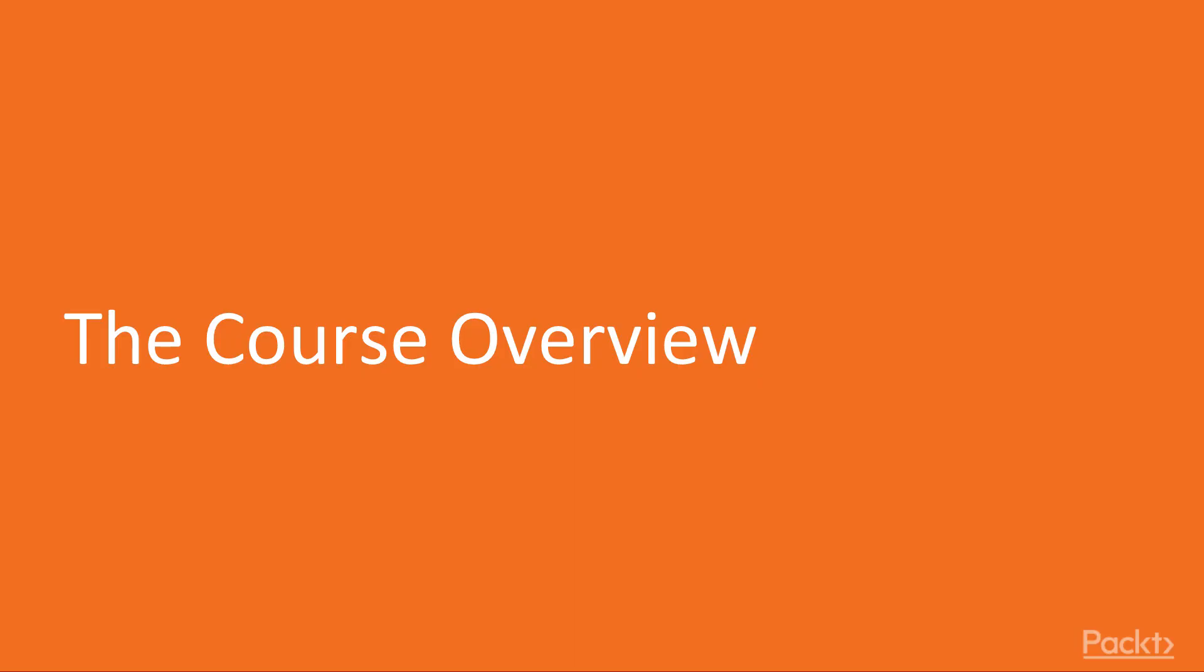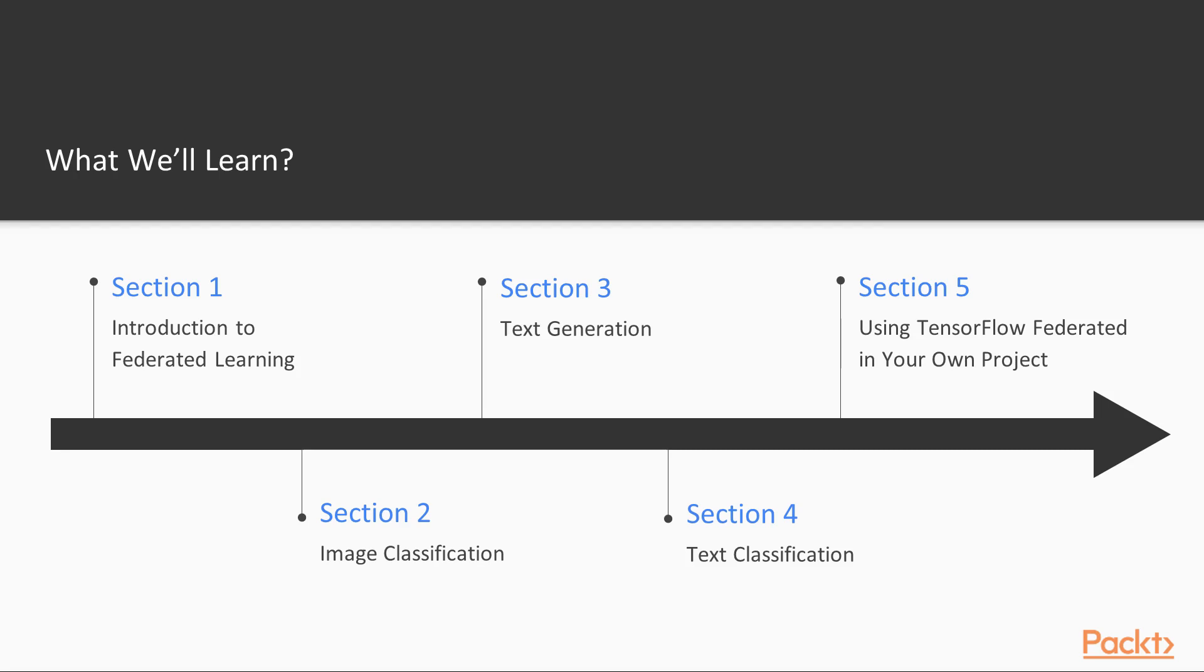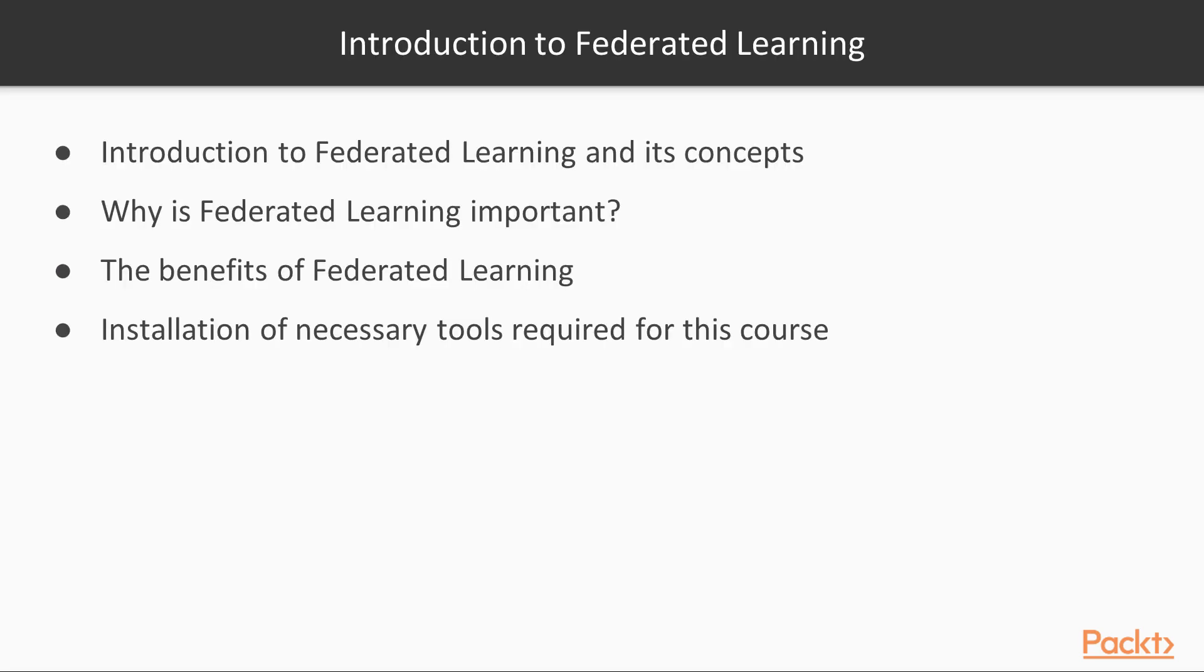Let's have a look at the course overview. We have five sections in this course. We'll start by introducing the main concepts of federated learning, especially why it's important nowadays and why you want to know more about it. Federated learning has fundamental benefits that we can use in modern environments.